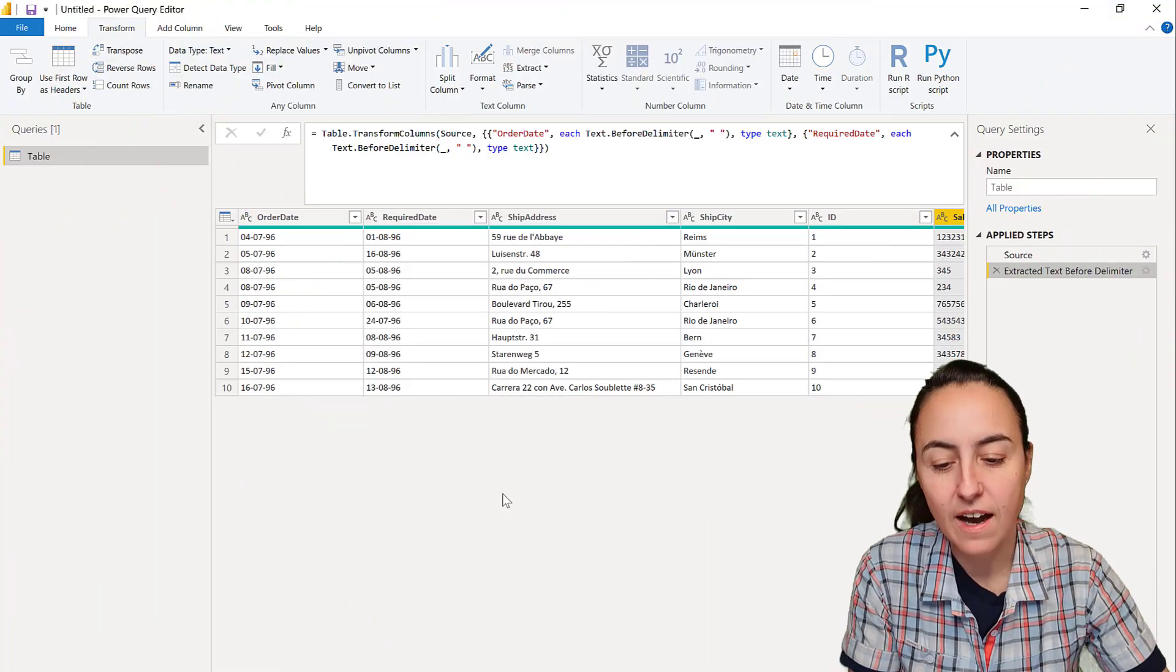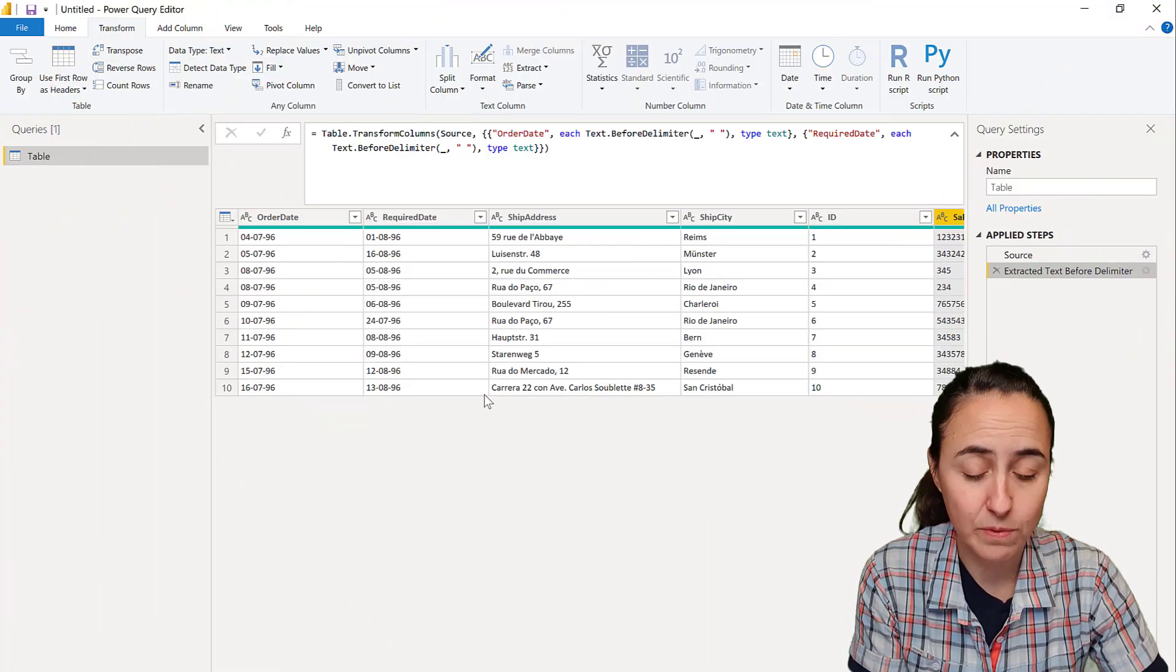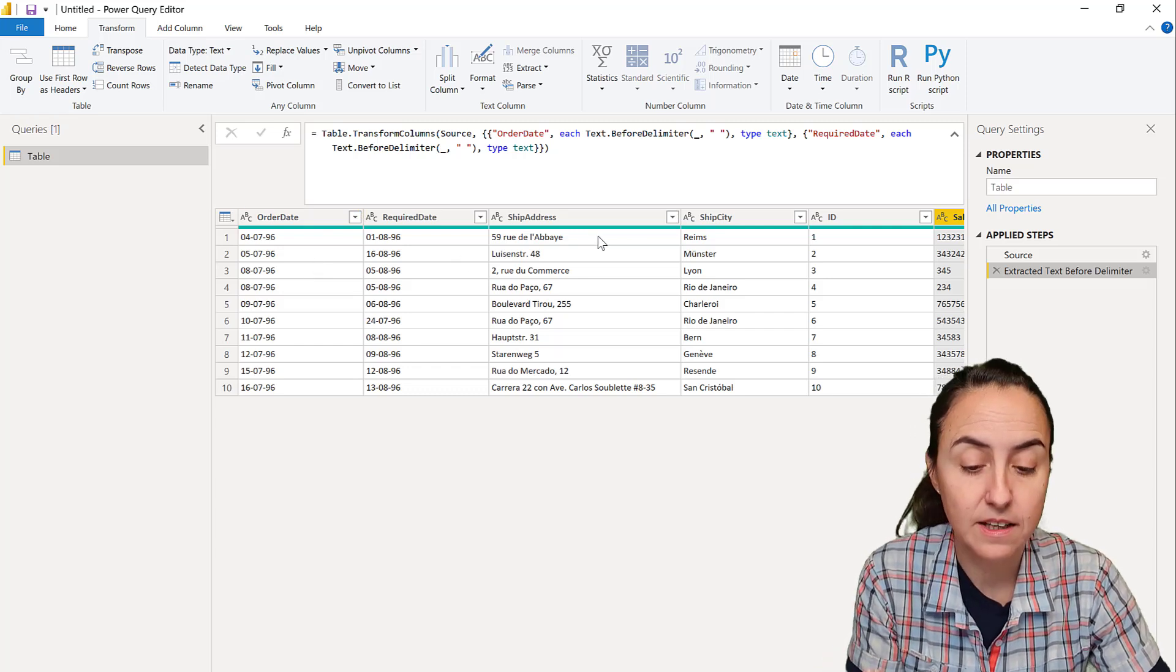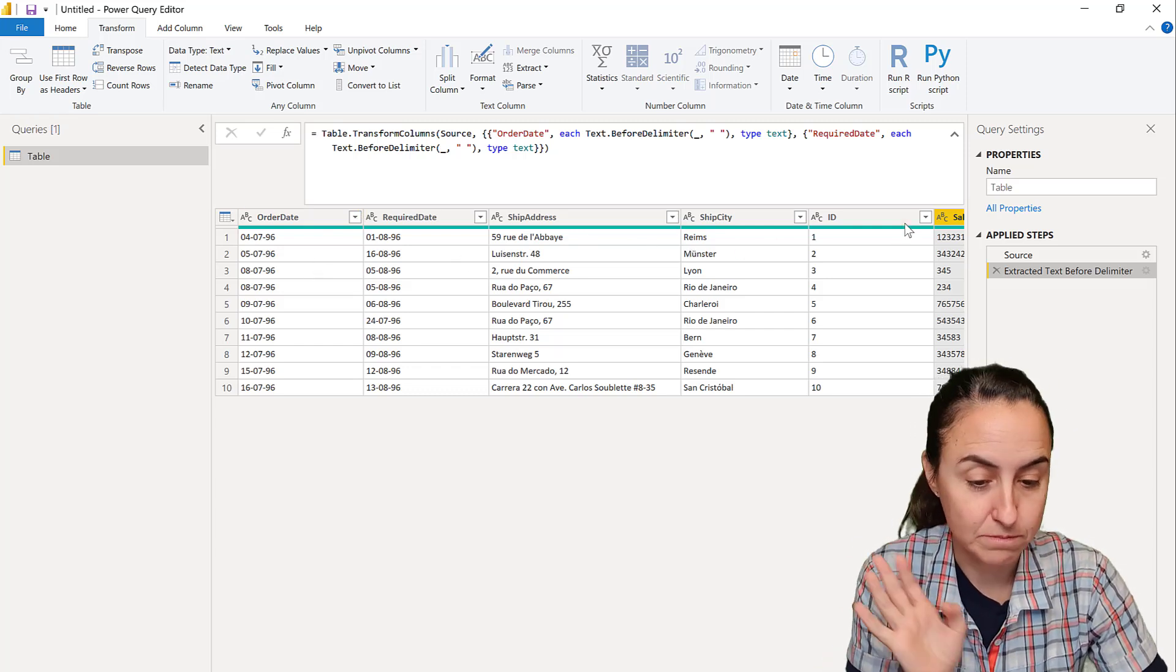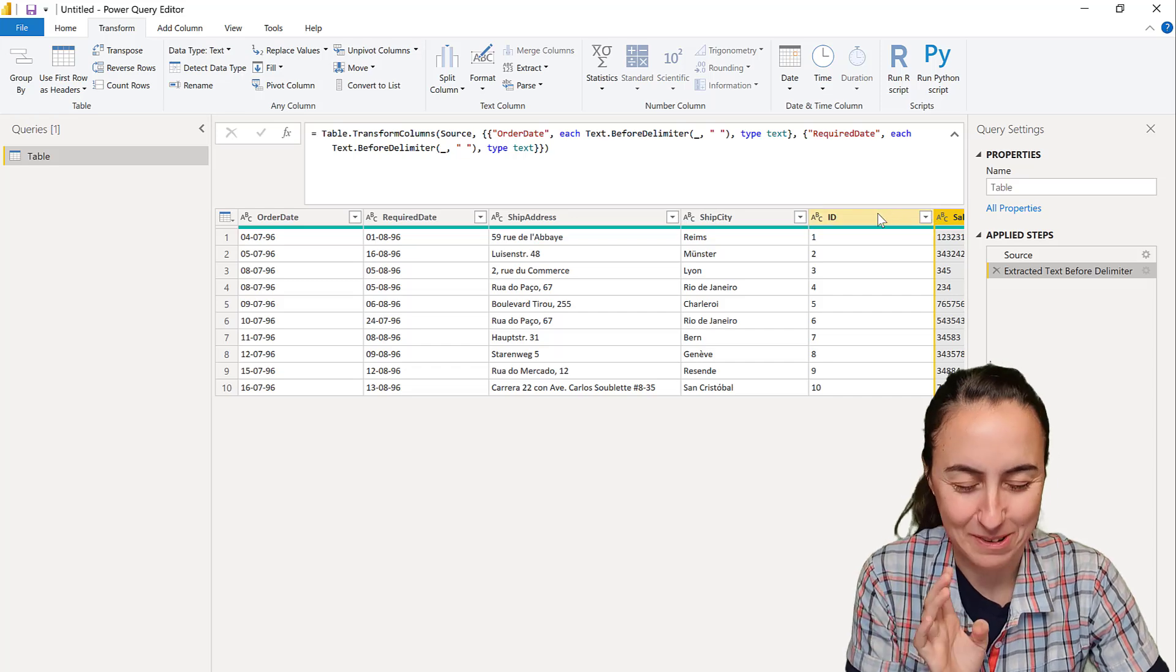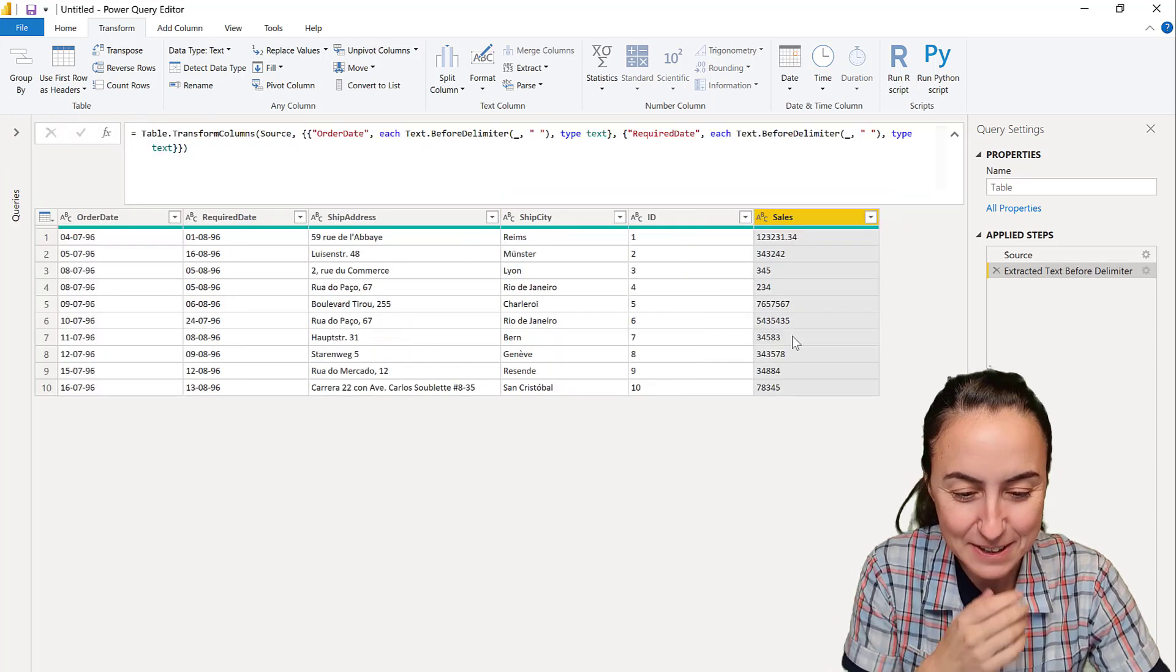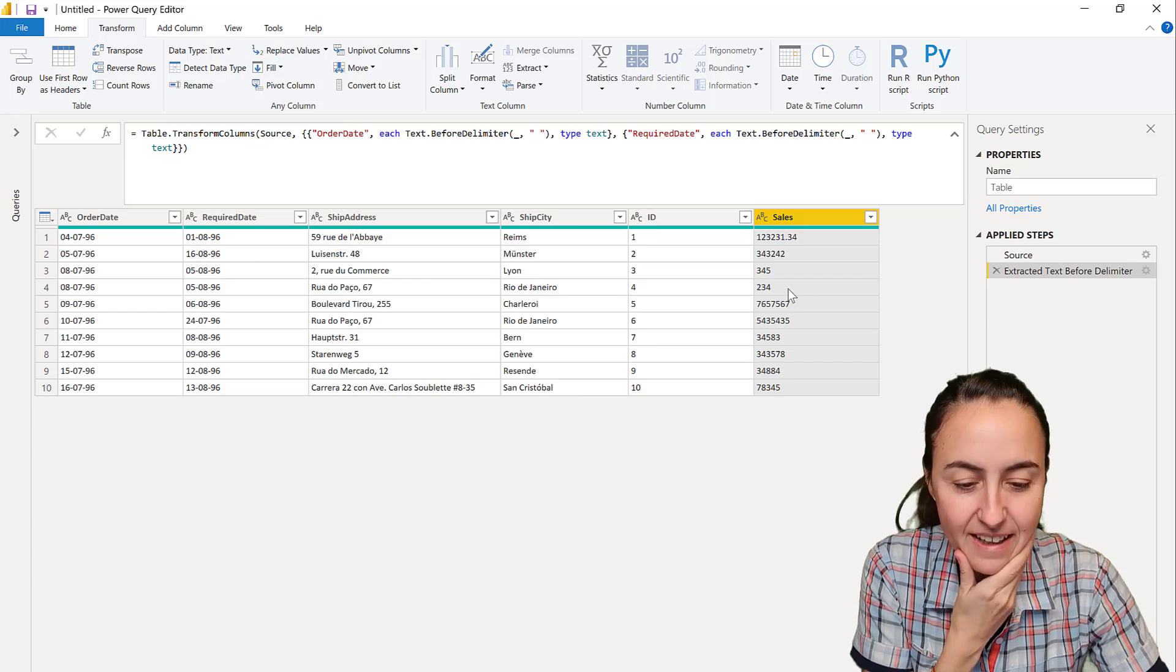Okay, so let's get started. I have here some sample data from the Northwind dataset. I've taken out some dates, ship address, and then some fake numbers just to show you how this thing works.